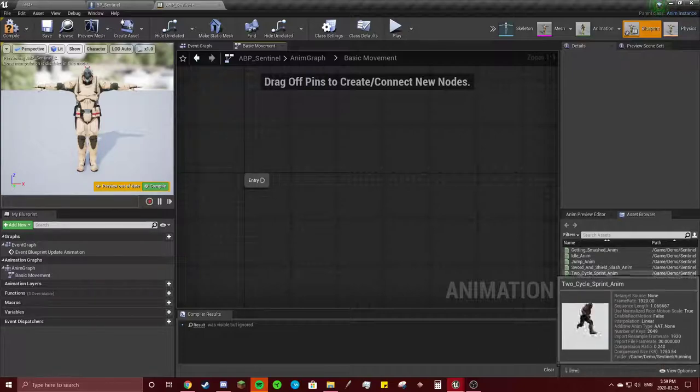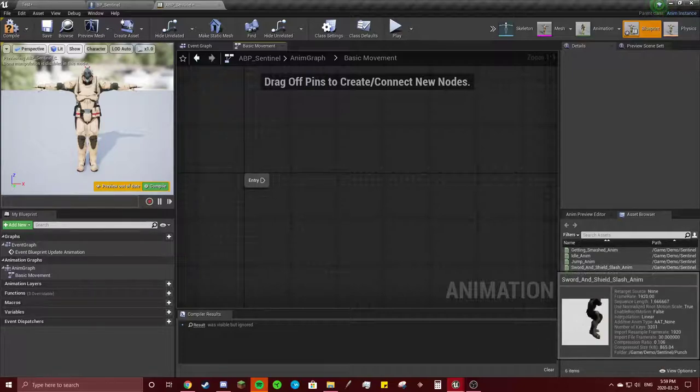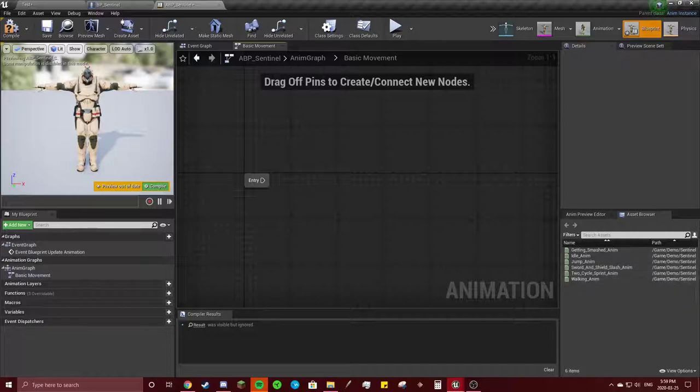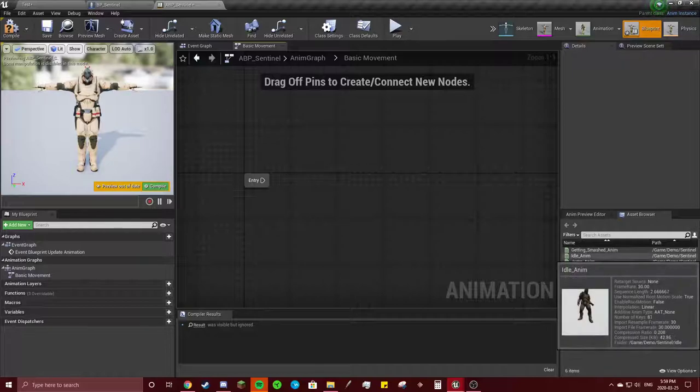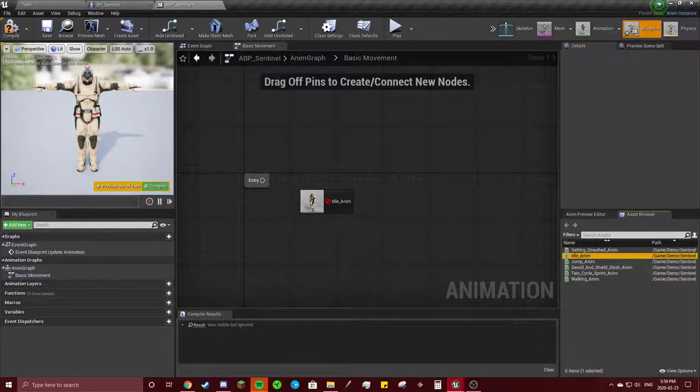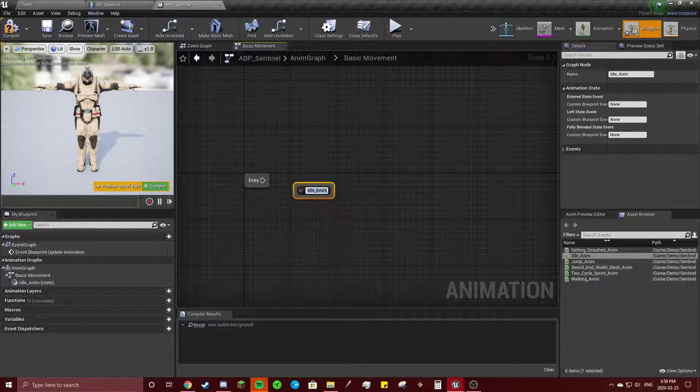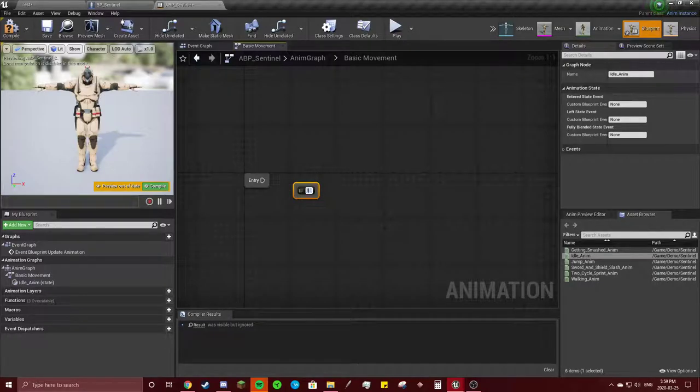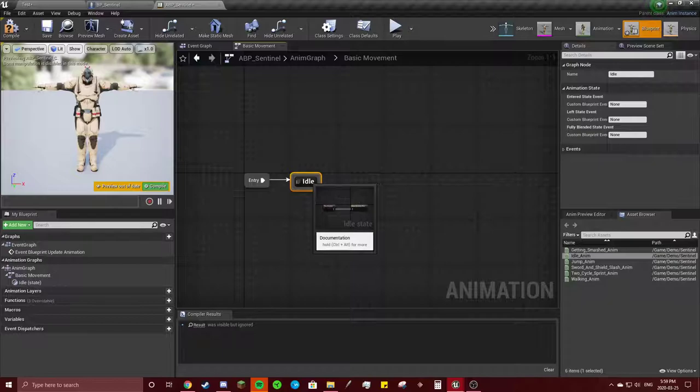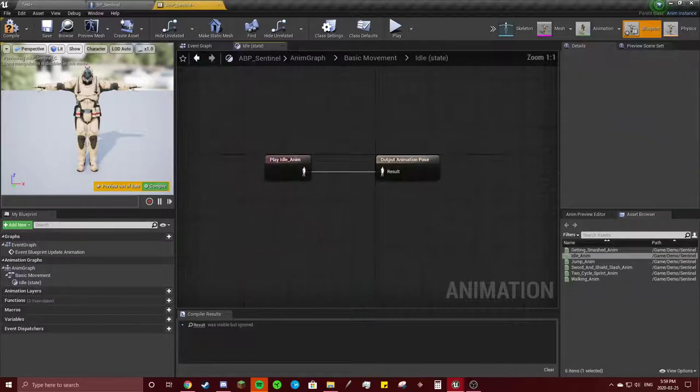You see all the animations here on the right. We're going to put four of these in here. We're going to have the idle. Make sure to connect this. And click in the idle.